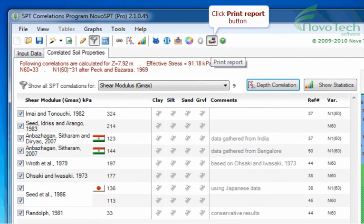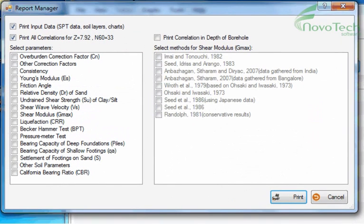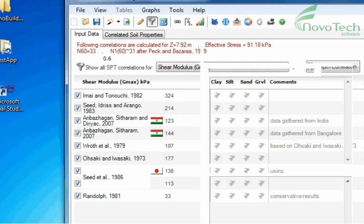Click Print Report button. Choose all desired parameters and click on Print button to see the report.